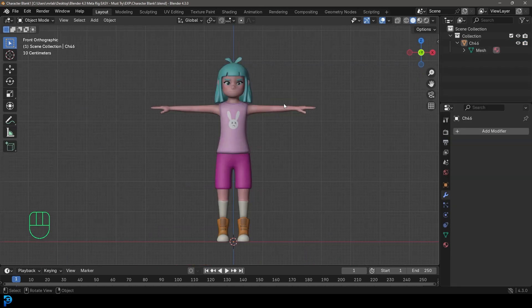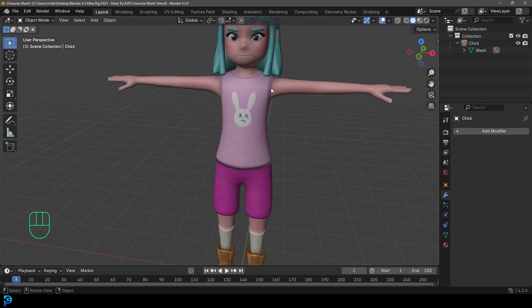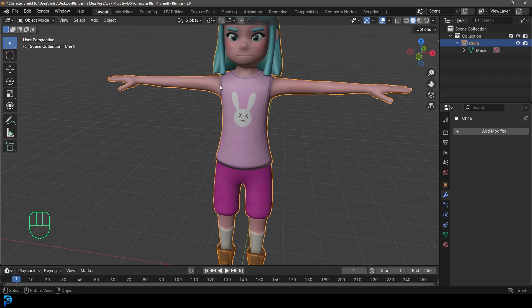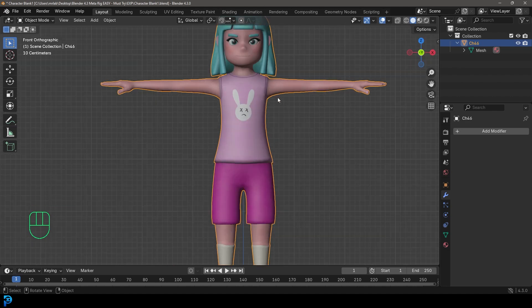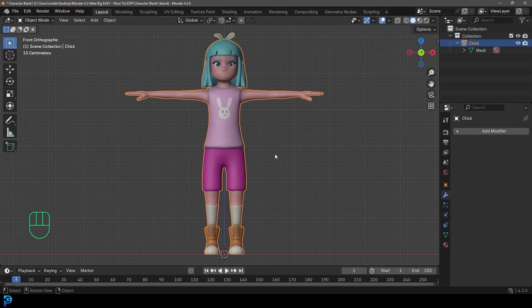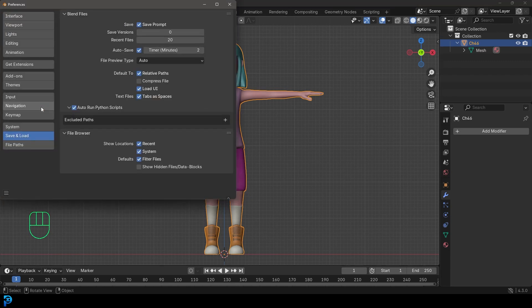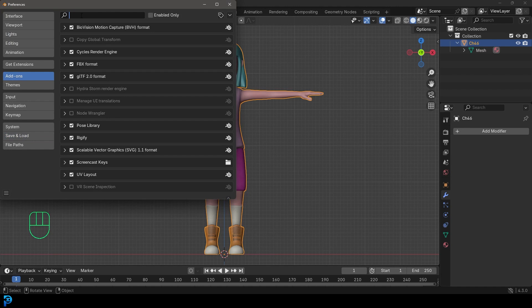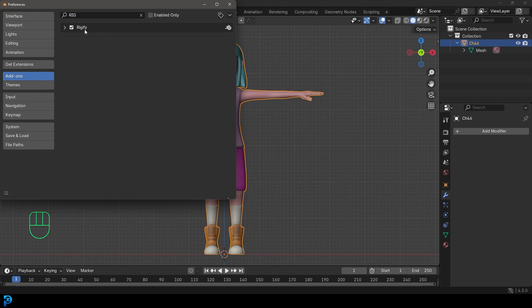You can rig any human character you want. My recommendation is that you have it posed out in a T-pose — that makes things simpler. This character is from adobemixamo.com where you can get free stuff. Once you have your character in Blender, go to Edit, then Preferences, and under Add-Ons search for 'Rig'. You should see an option called Rigify — go ahead and enable it by ticking it on.